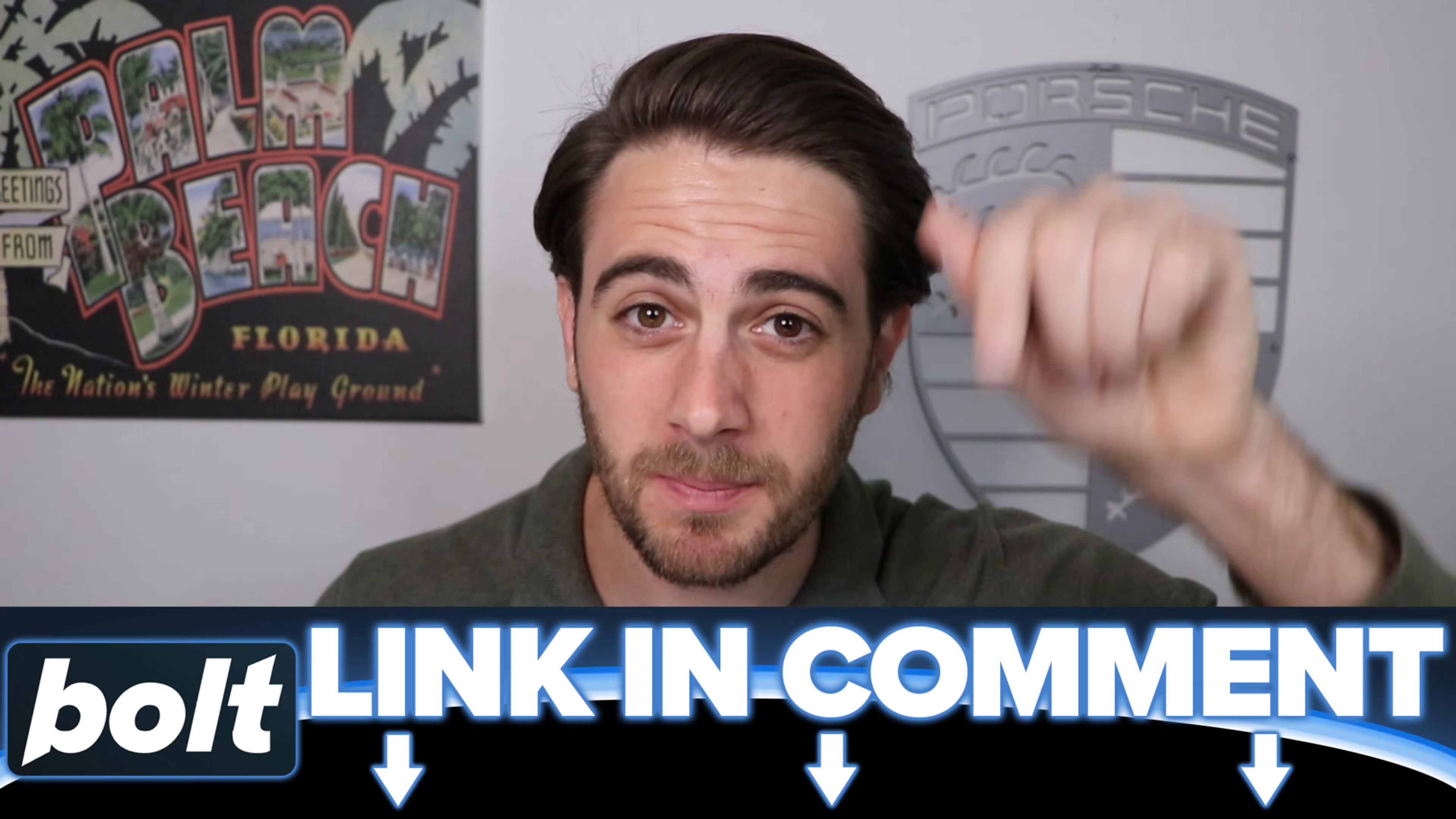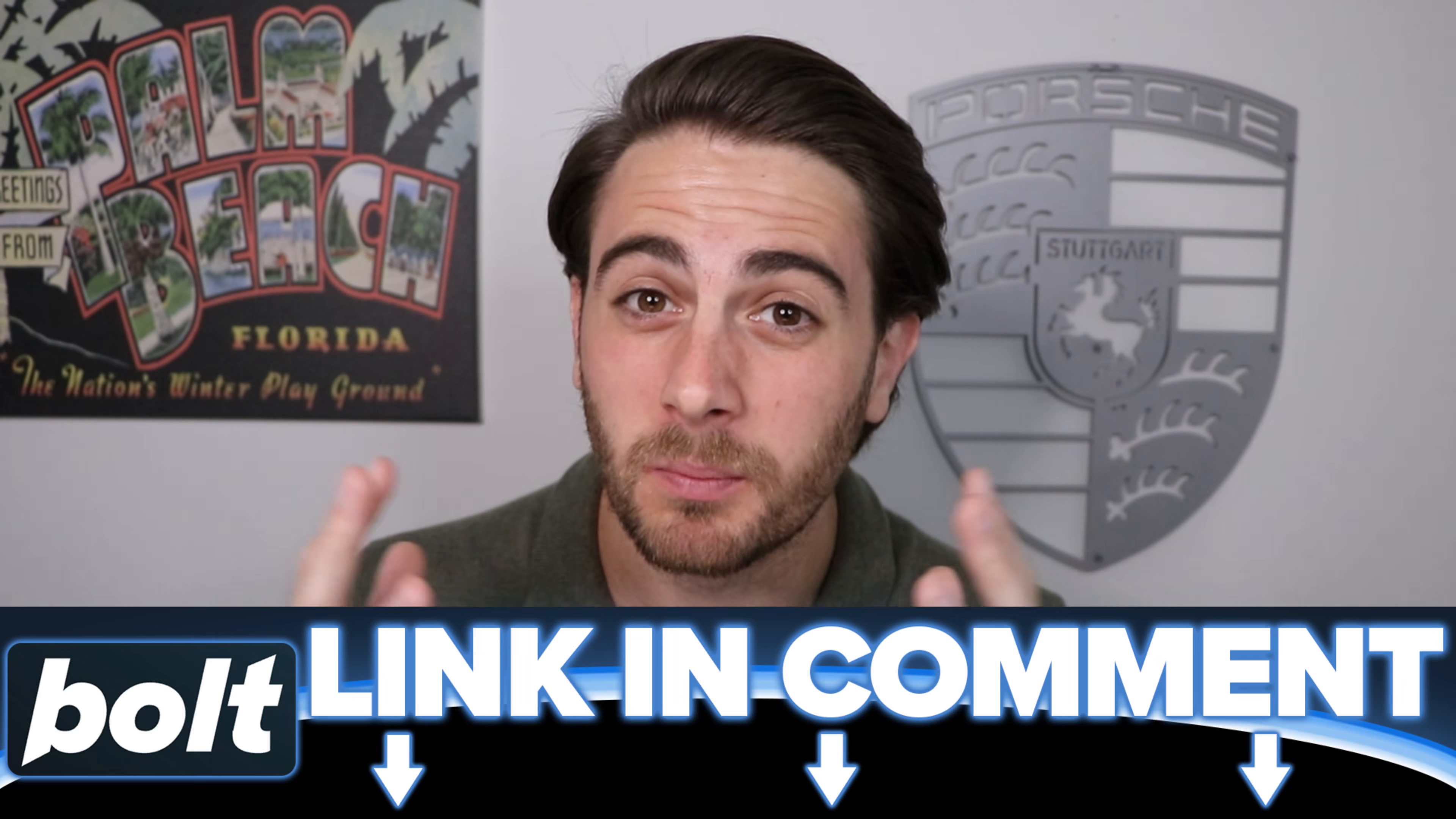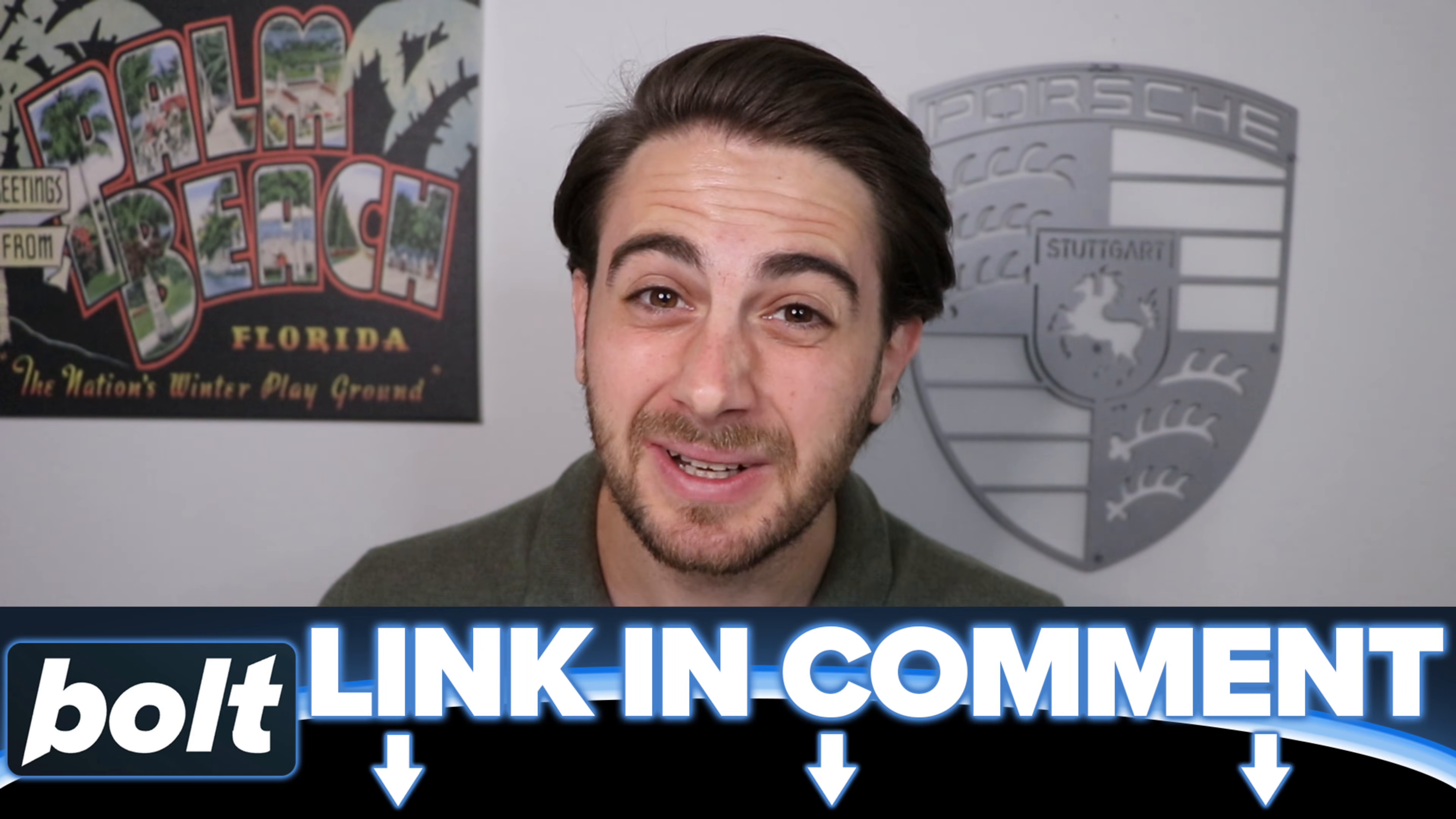Now, before I share with you the three use cases that I think Bolt version 2 is perfect for, I wanted to remind you that if you're sick and tired of wasting your time with vibe coding tools that don't actually deliver on what they promise, I would strongly suggest you go to the pin comment below and register for Bolt V2 today because very quickly, you're going to be able to see for yourself why this is the number one vibe coding tool in 2025.